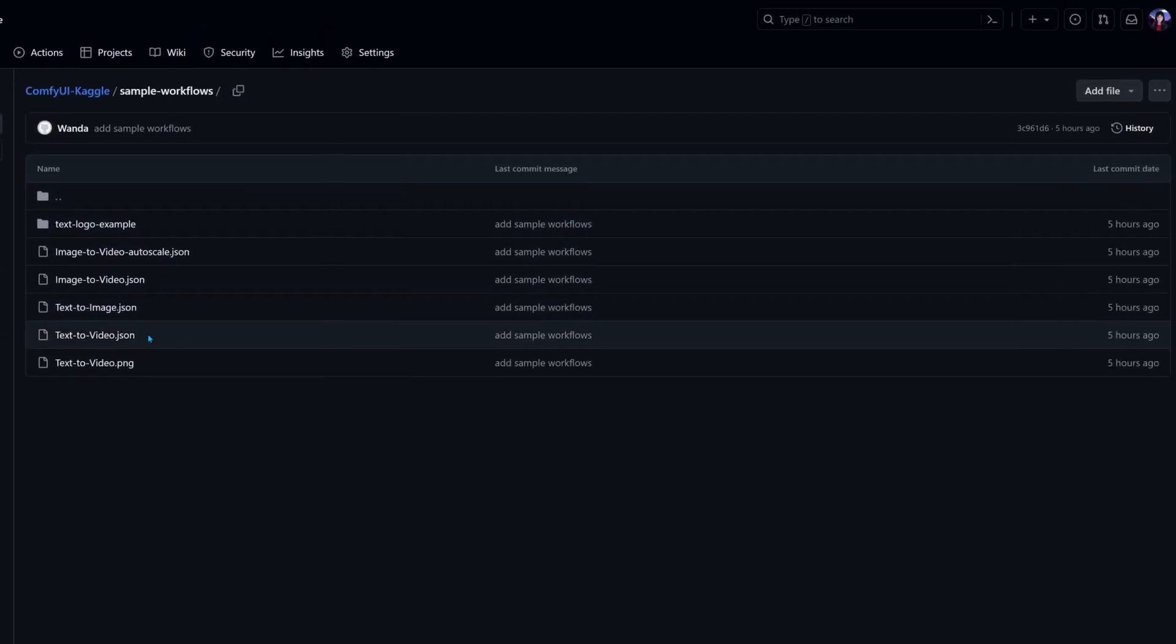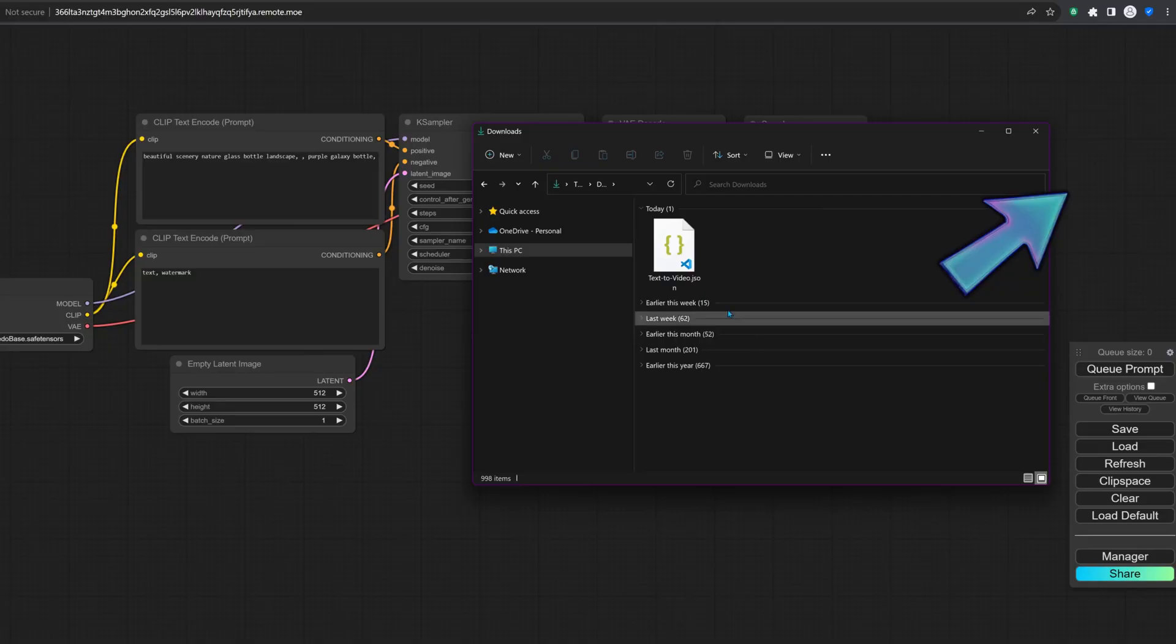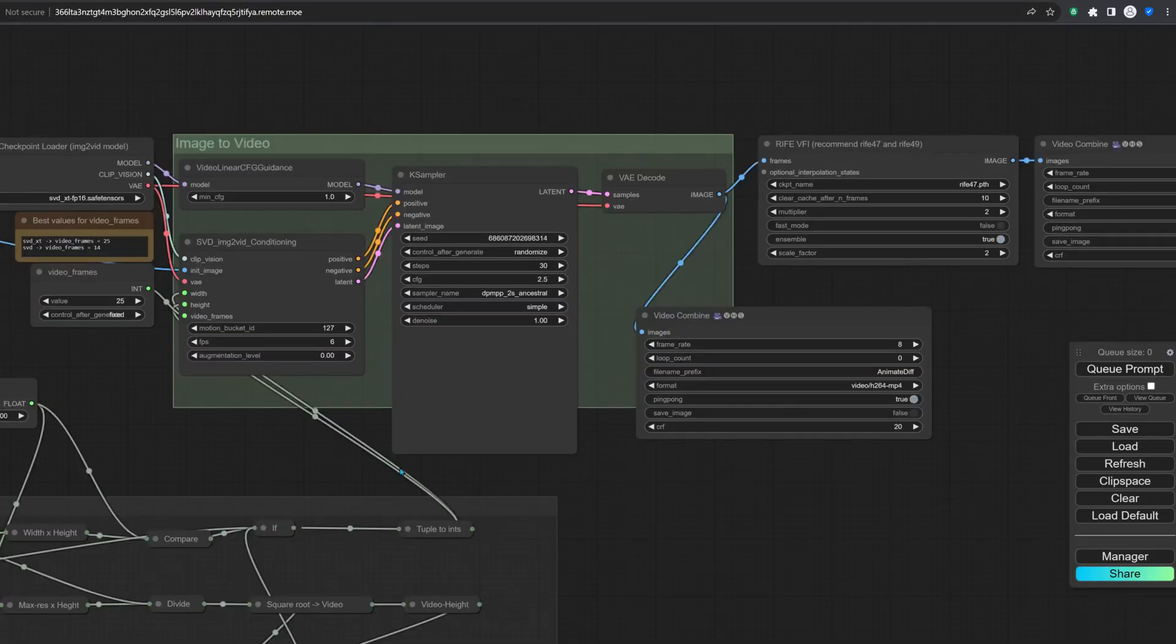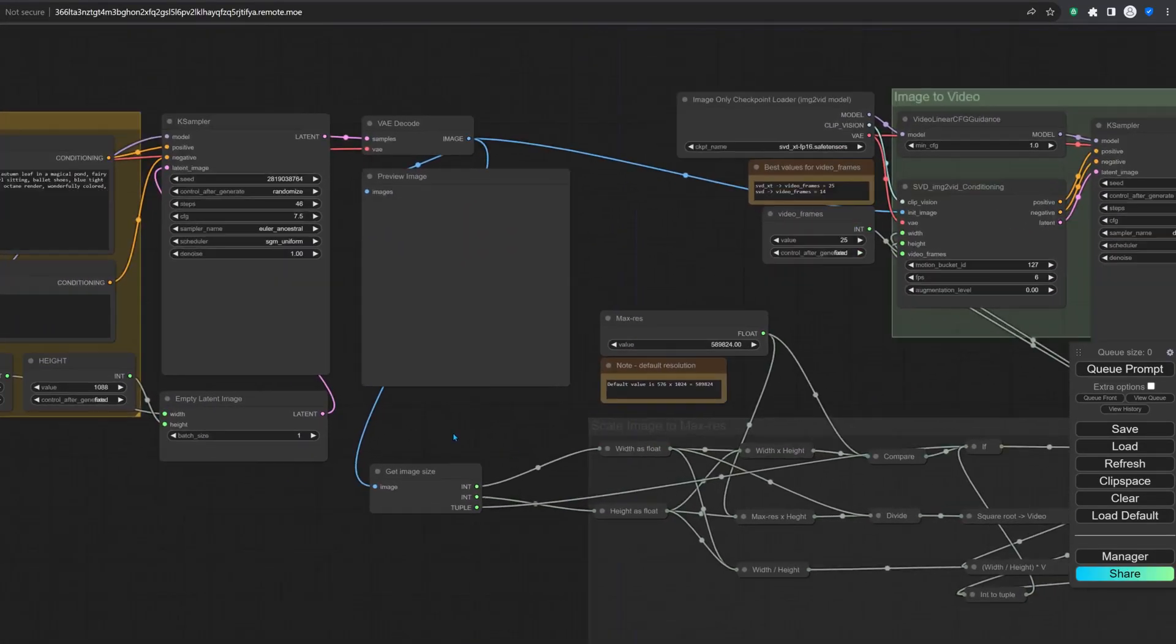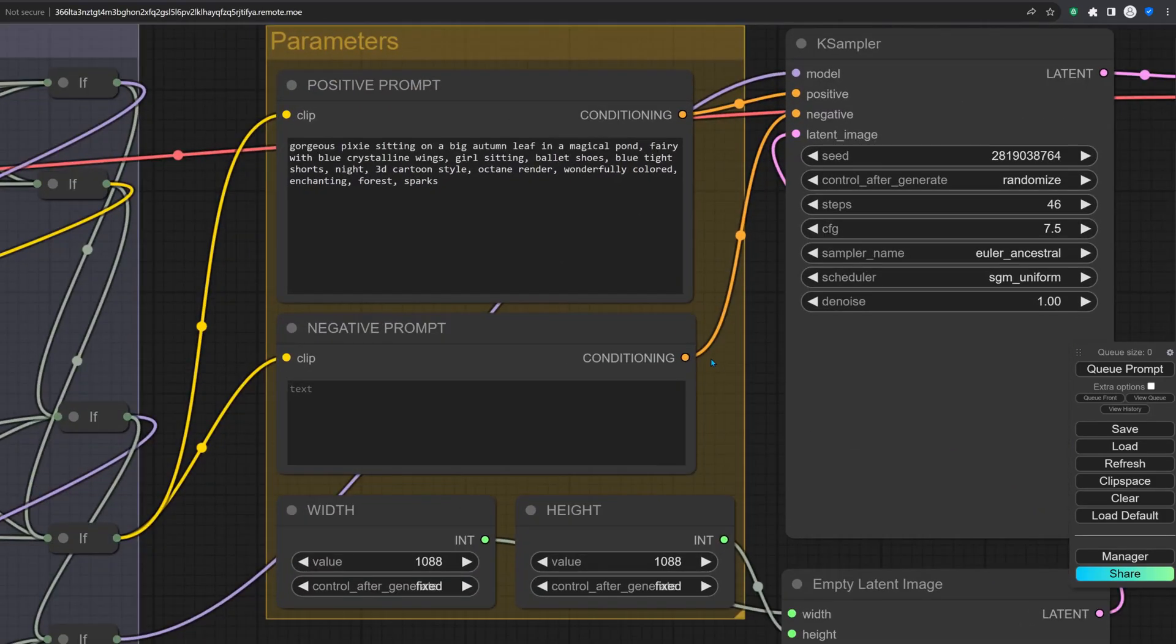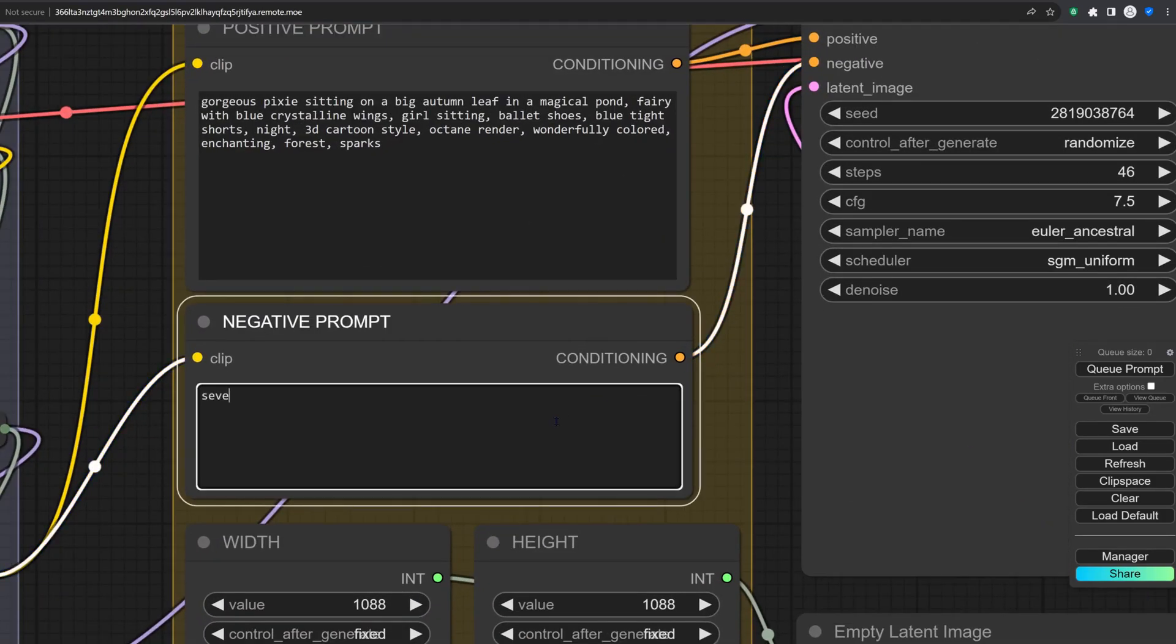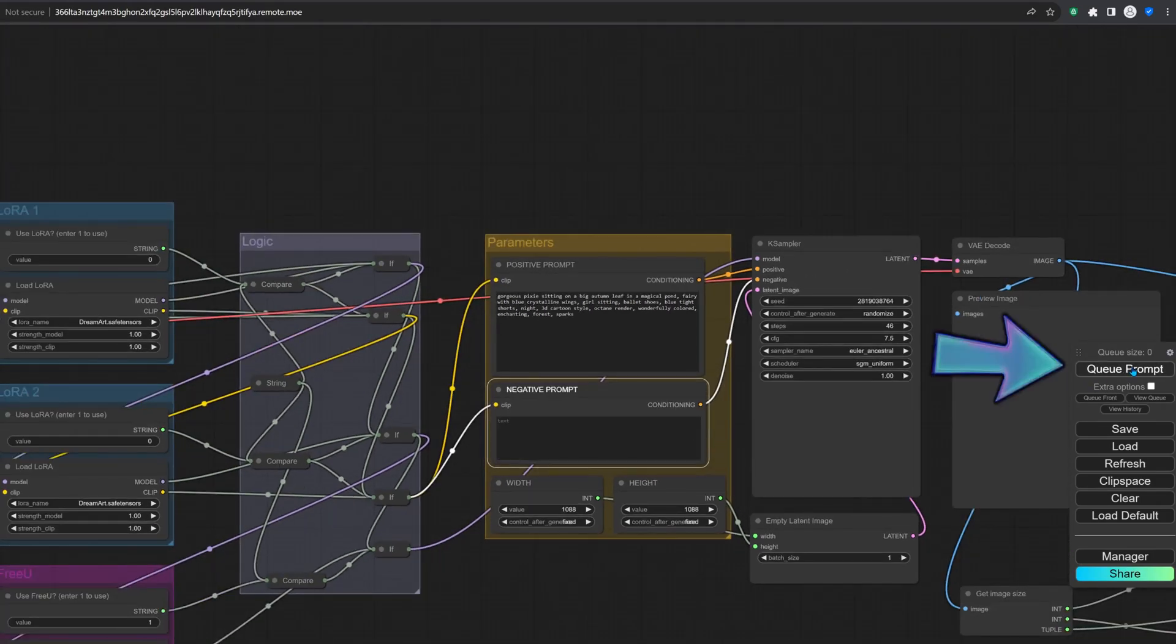Grab the text to video workflow from the samples folder on GitHub and drop it onto ComfyUI. You can explore the workflow by holding down the left mouse button to drag the screen area and use the mouse scroller to zoom into the nodes you wish to edit. To start generating the video, click the queue prompt button.